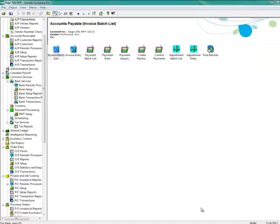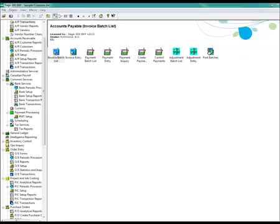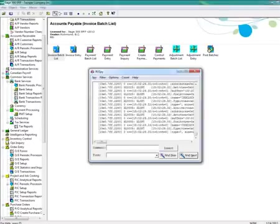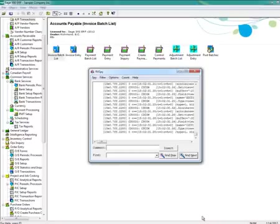Let's begin capturing some logs. For example, Invoice Batches. When I double click on the Invoice Batches icon, you will see RV spy capture actual calls made by the program.